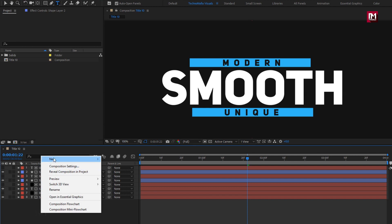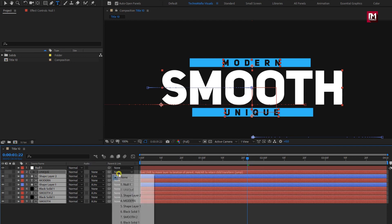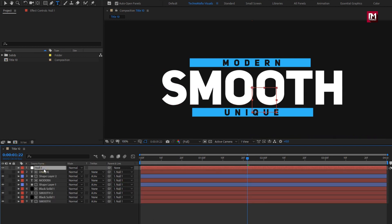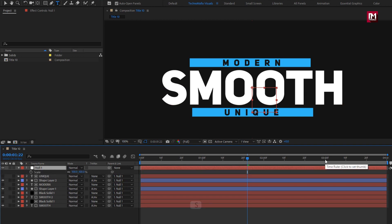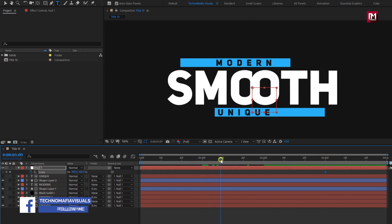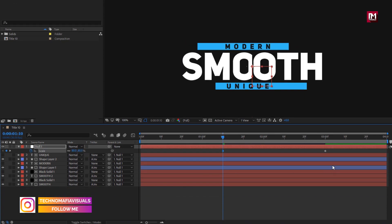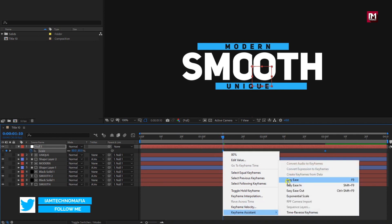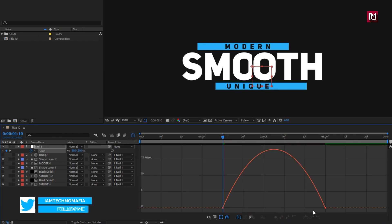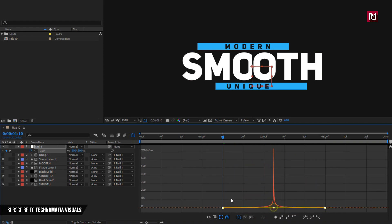Now let's create a null object. Select all layers and parent all the layers to the null object. For the null object, press S to bring up scale. At 3 seconds, create a keyframe for scale. At near about 1 second and 10 frames, change scale value to 80%. Now select the created keyframes, change keyframe assistant to easy ease, and adjust the speed graph as shown.